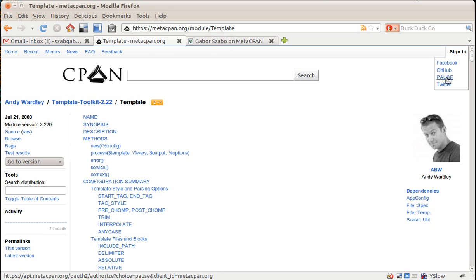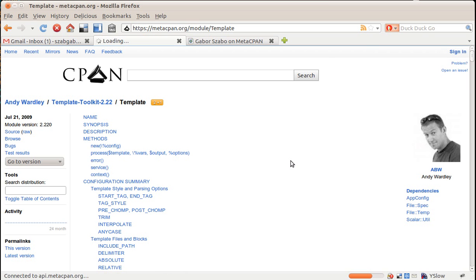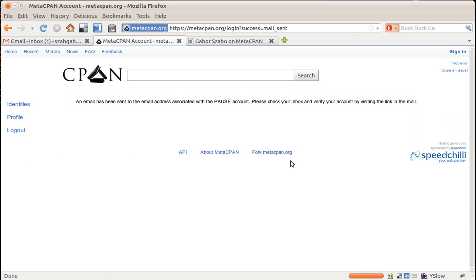So let's try with PAUS because I'm an author there. And I type here my handle at PAUS.